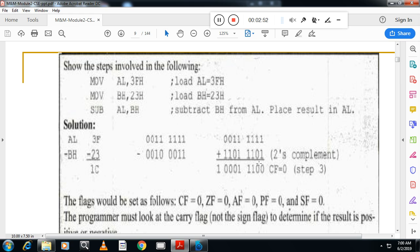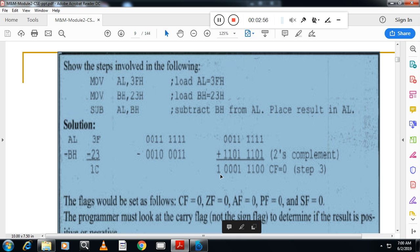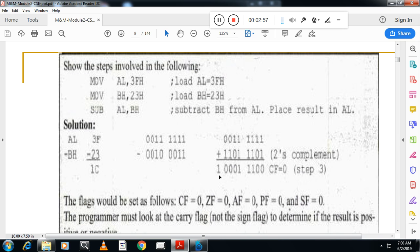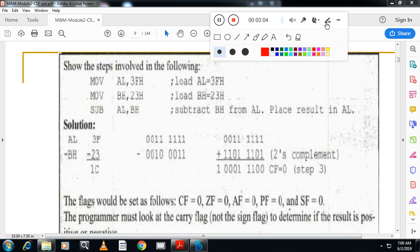Now add the two's complement of the source to the destination. After the addition you will see a carry. Invert that carry — we got carry equal to 1, so after inverting, carry equals 0. That indicates the result is positive.